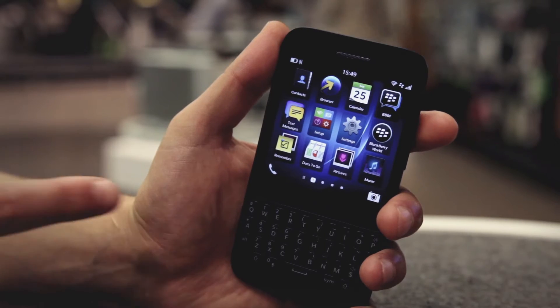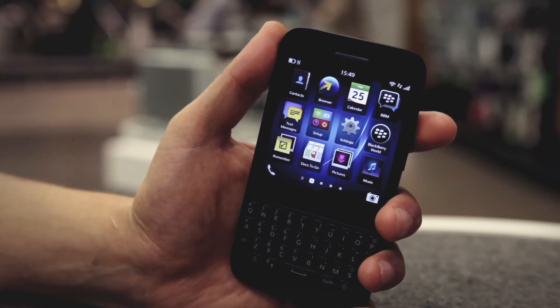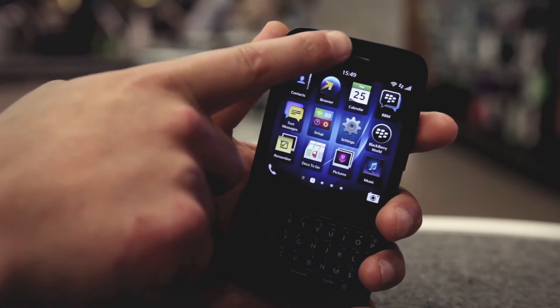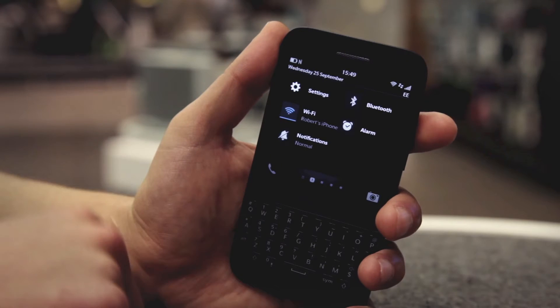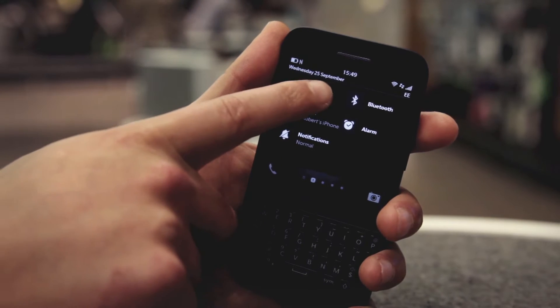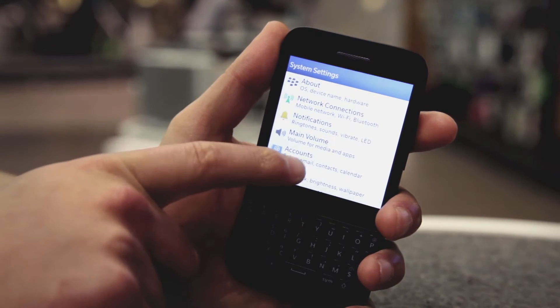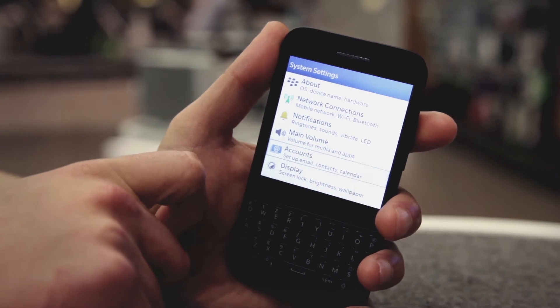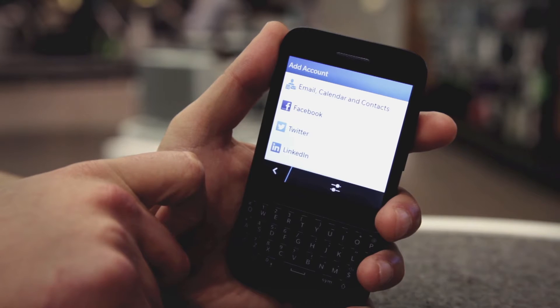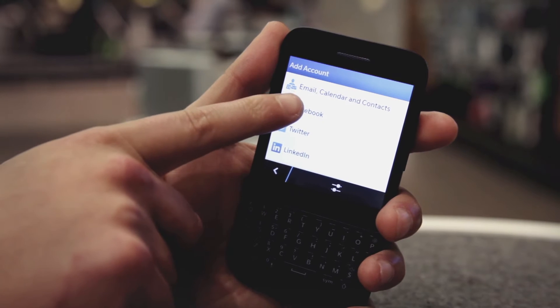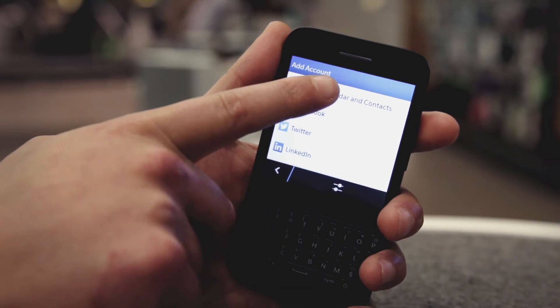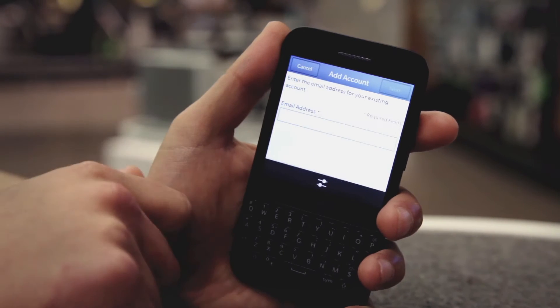Okay, go to your home screen and swipe down from the top. Tap Settings and then Accounts. Tap Email, Calendar and Contacts.